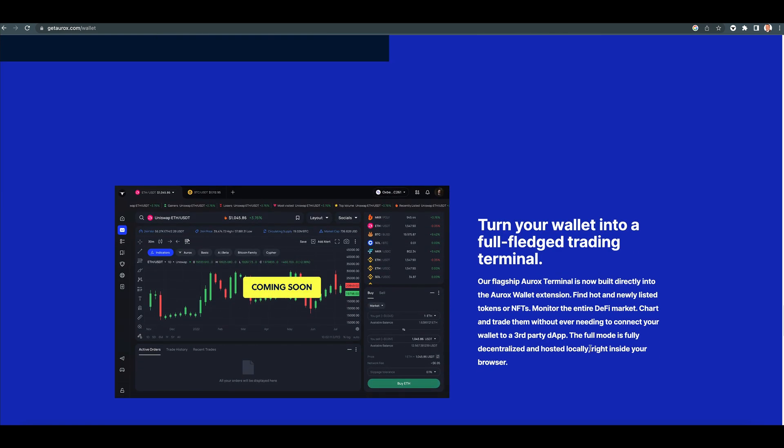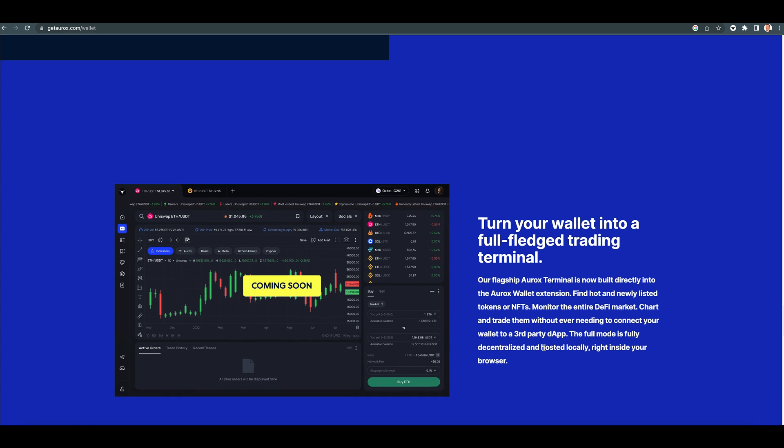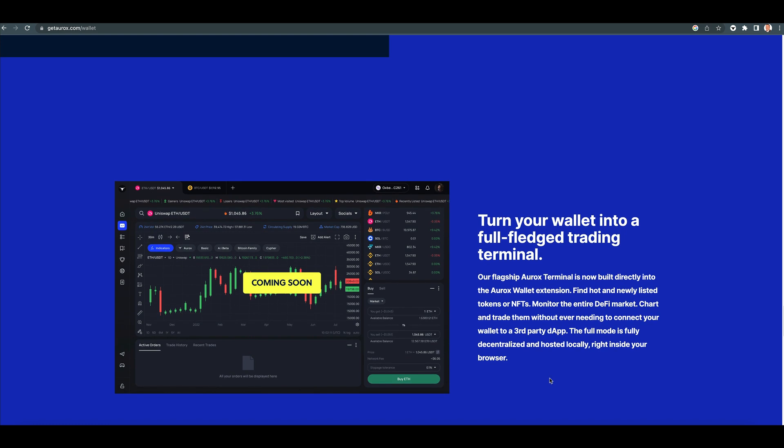Turn your wallet into a full-fledged trading terminal. Our flagship Aurox terminal is now built directly into the Aurox Wallet extension. Find hot and newly listed tokens or NFTs, monitor the entire DeFi market. Chart and trade them without ever needing to connect your wallet to a third-party dApp.